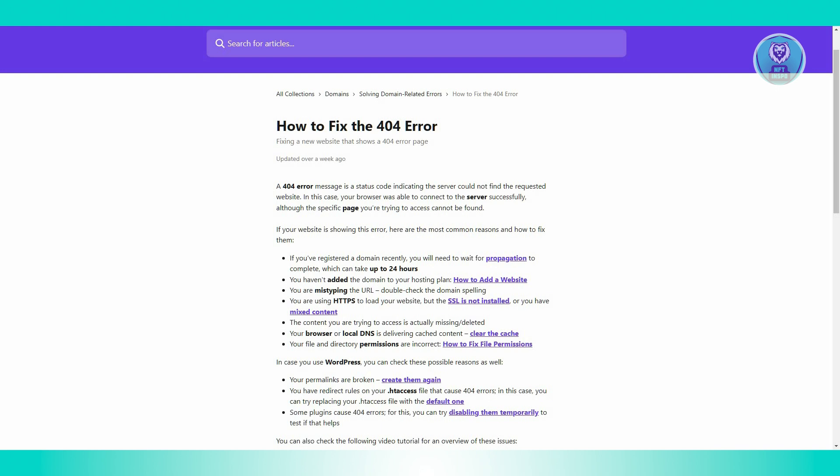Finally, it's file and directory permissions. Incorrect permissions on your files or directories can cause 404 errors. Check that your permissions are set up properly. Look up instructions on how to fix file permissions if needed.